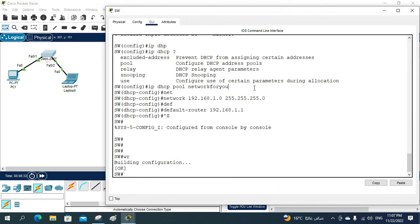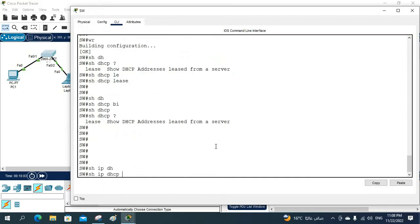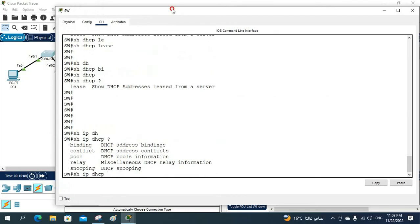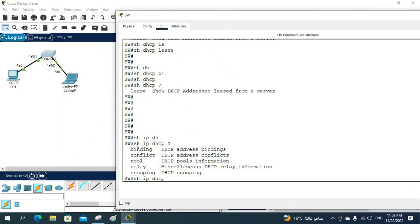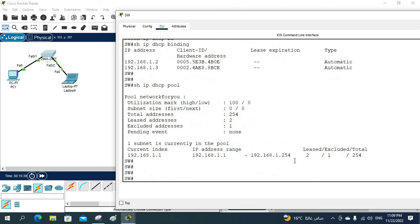We can also verify using show commands. If I type 'show ip dhcp ?' you can see the available options — server, binding, conflict, relay, pool, and more. Let me check 'show ip dhcp binding' — we can see both IPs that were assigned. Then 'show ip dhcp pool' shows the pool we configured.